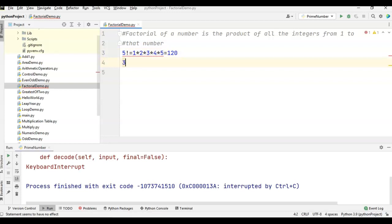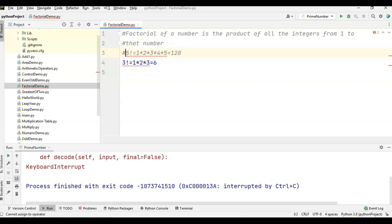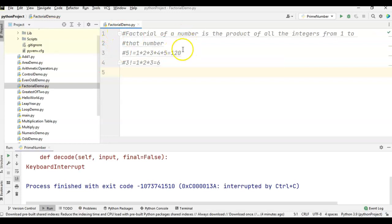If we take 3 factorial, it is nothing but 1 * 2 * 3, which is equal to 6. This is the definition for the factorial of a number.